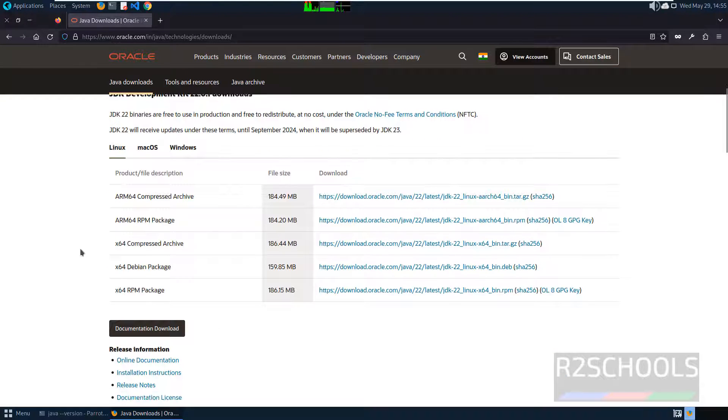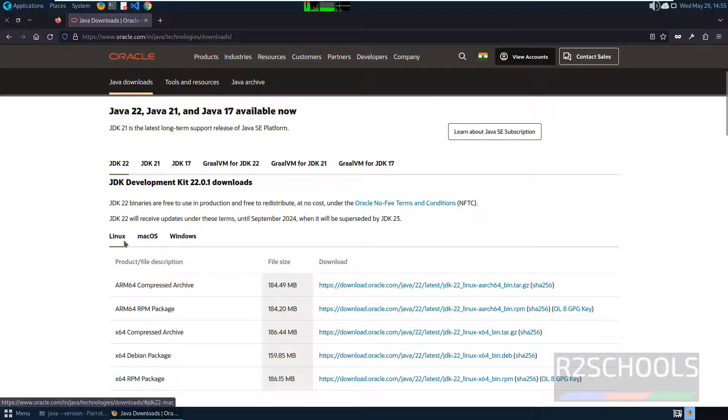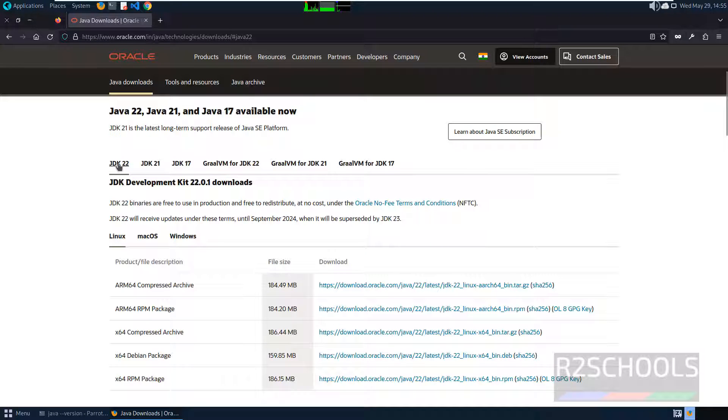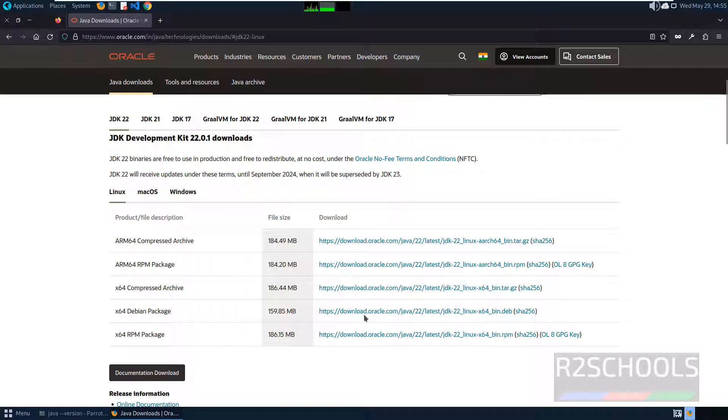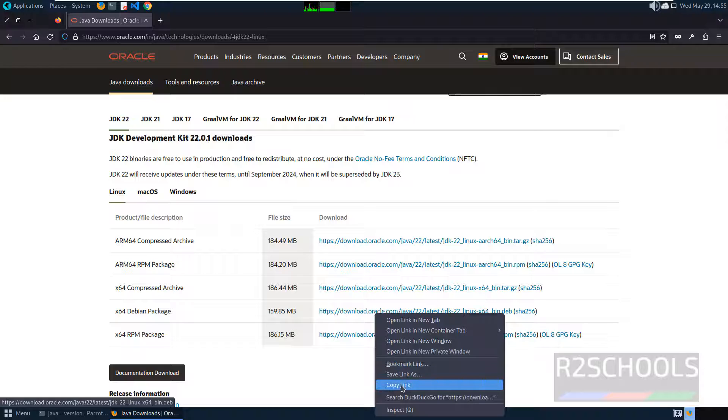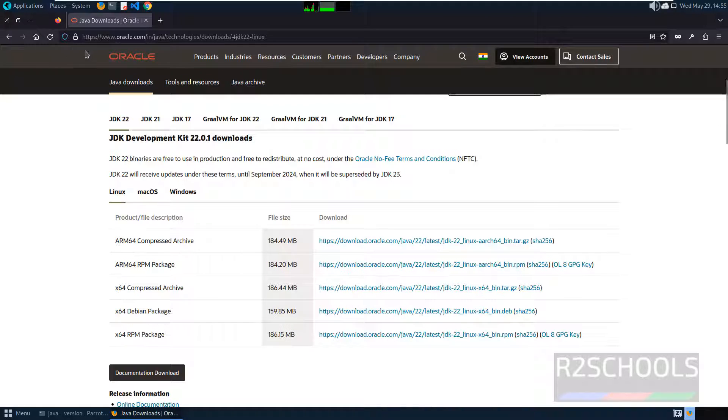We have the downloads for Linux, Mac OS and Windows. Click on 22, JDK 22, then select Linux. Then we have to download this .deb package. Right click on it, copy link.